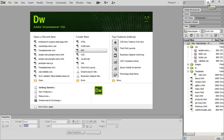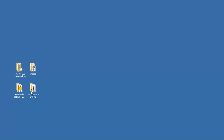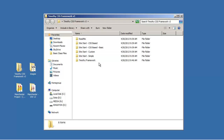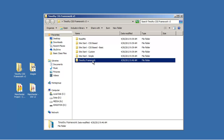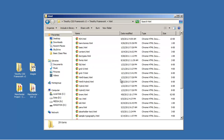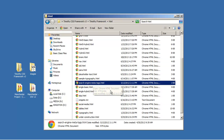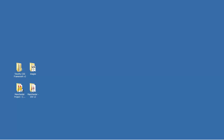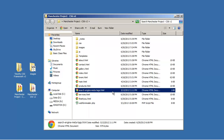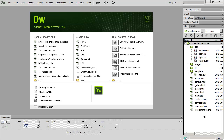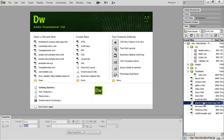For this video I'm going to bring up some sample code, so I'm going to minimize Dreamweaver and come to my desktop and go into my framework folder, then into Timothy Framework and then into HTML. The file we're looking for is called 'search engine meta tags' and I'm going to copy that and paste it into my project folder. When I come back into Dreamweaver and refresh, I should see that HTML file here.